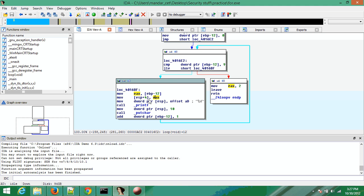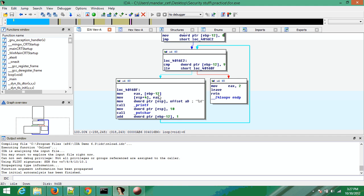You can see that esp plus 4 has the eax, which was 0 in the first case, which we had copied from here. Then it basically pushes percent d and then calls printf, which indicates that the very first value is being printed. So in this case, 0 would be printed.